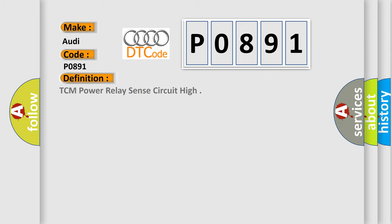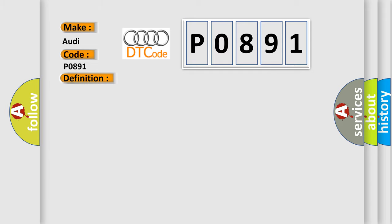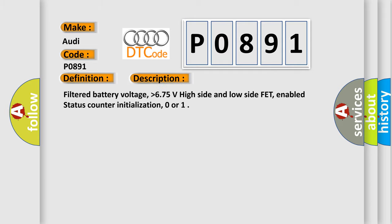The basic definition is TCM power relay sense circuit high. And now this is a short description of this DTC code: filtered battery voltage greater than 6.75 volts high side and low side FET, enabled status counter initialization, zero or one.